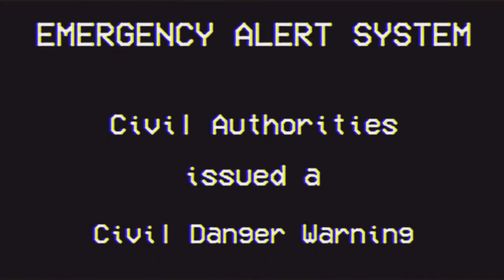If you see anyone who matches this description, or has any biologically impossible characteristic, do not approach them and dial 9-1-1 immediately.